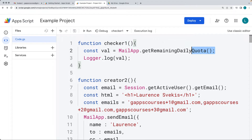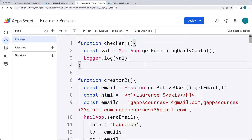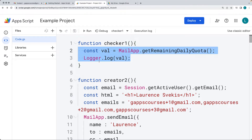There's also a way to get the remaining quota that you have for the day of sending emails. It returns back an integer value, which you can use within your script to make sure that you are still able to send emails and that you haven't reached your daily quota before you try to send out emails.